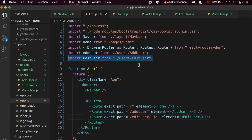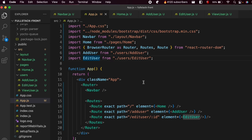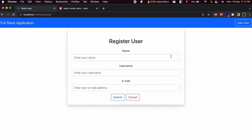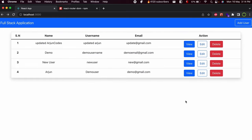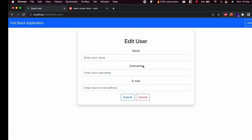Close the bracket and make sure to import EditUser in App.js as well. Now if I go to the application and click on Edit, this should navigate us to the edit user page. Let me click Cancel and then click Edit to confirm the navigation works.